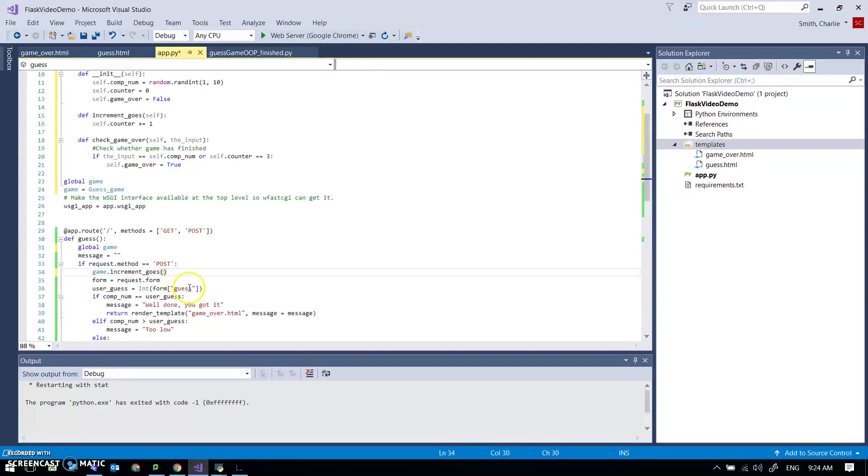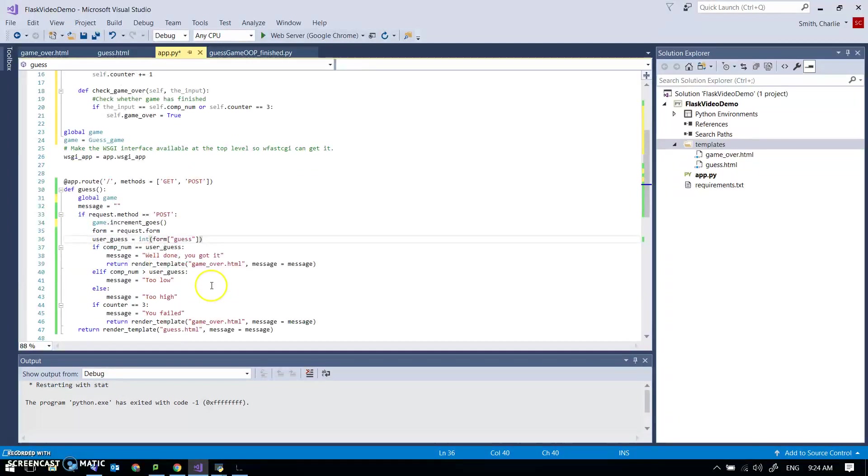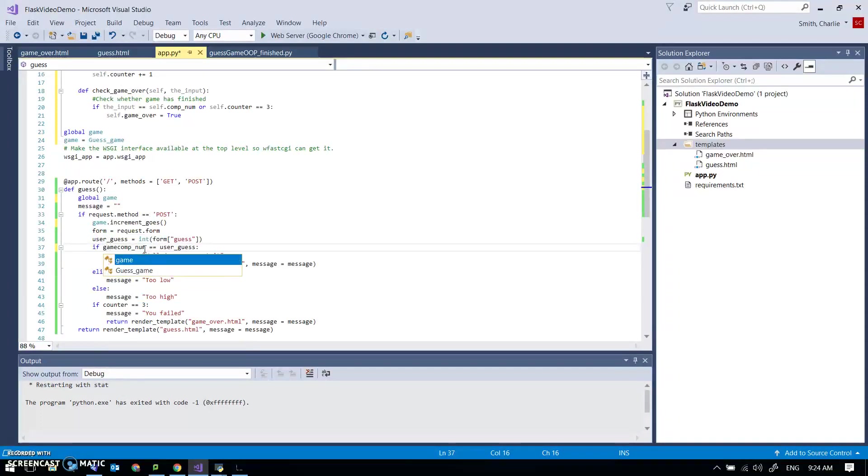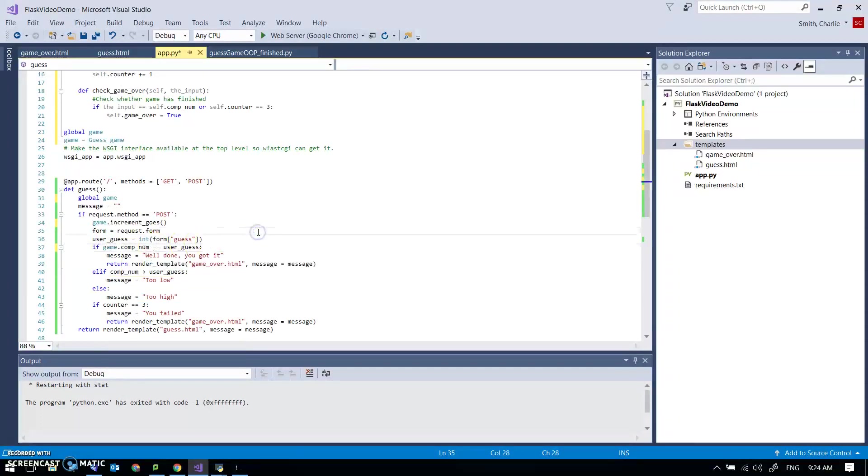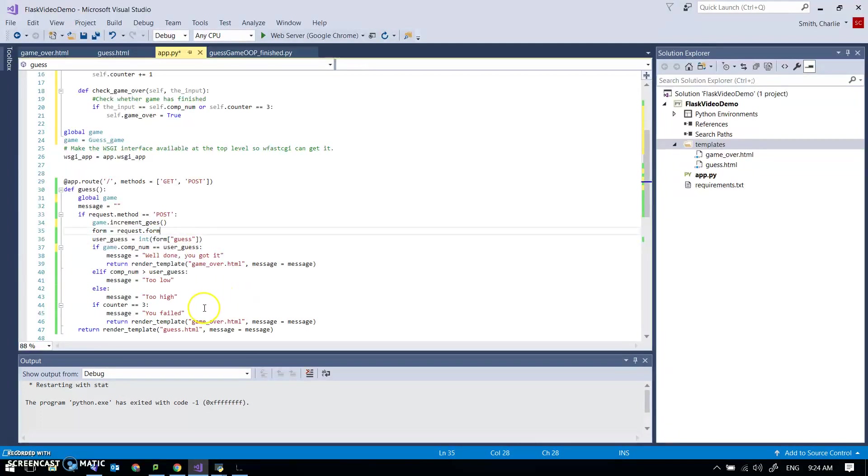Form equals regress.form that would be the same, guess coming from the user will be the same. comp num so if game.comp num equals user guess well done you've got it return render template. Otherwise message is too low, message is too high.